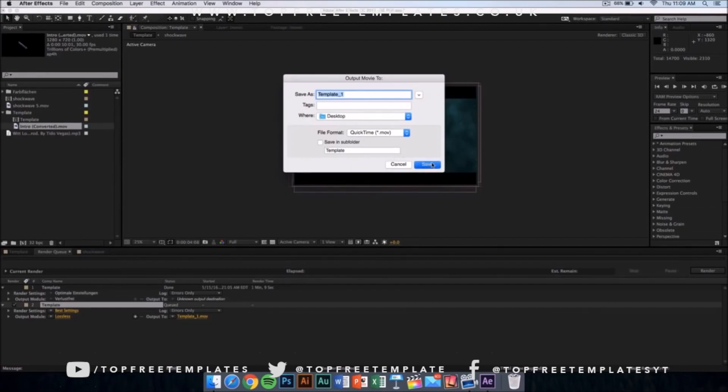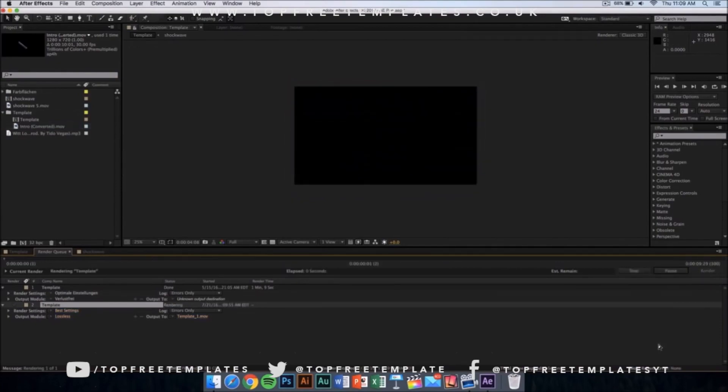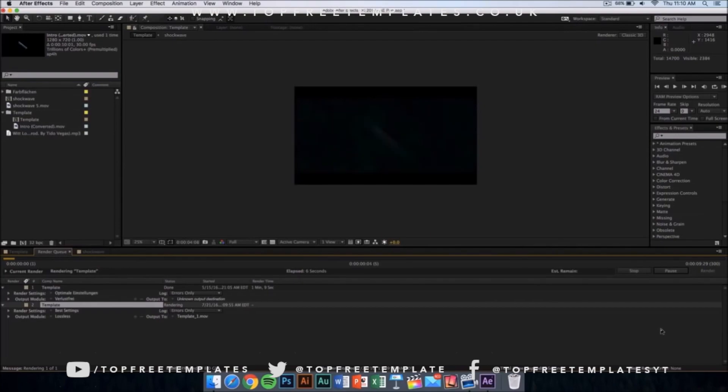From here you want to click on render and it should start rendering. It's going to take like 10 minutes or something depending on the speed of your computer. Yeah, I'll see you in the next video.